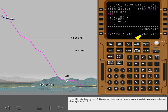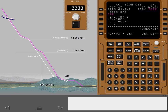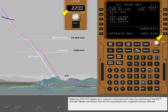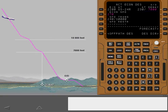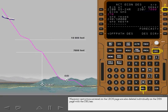Descent Direct displays on the descent page any time one or more waypoint restrictions exist between the airplane and end of descent. Selecting Descent Direct deletes all waypoint restrictions between the airplane and the MCP altitude. Speed restrictions that are not associated with waypoints are not affected. Waypoint restrictions entered on the legs page are also deleted individually on the descent page with the delete key.